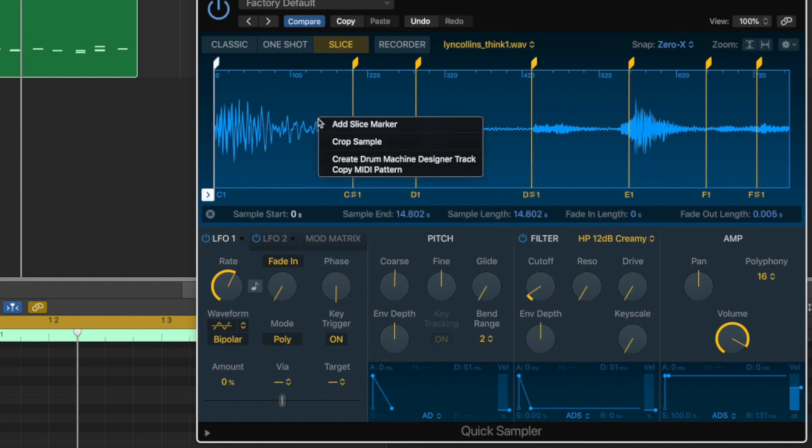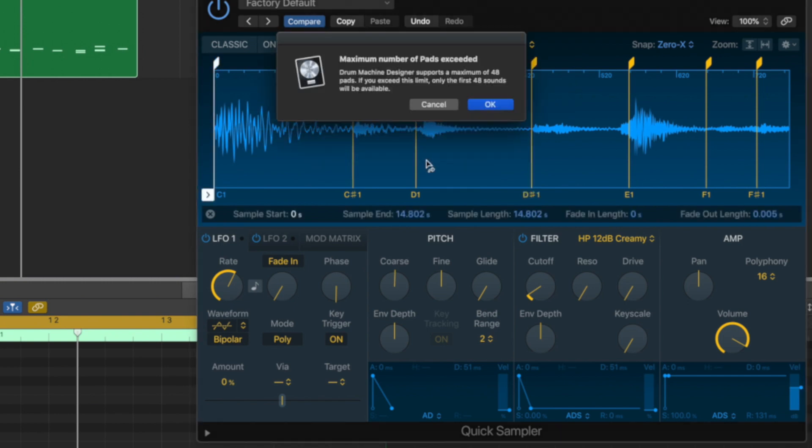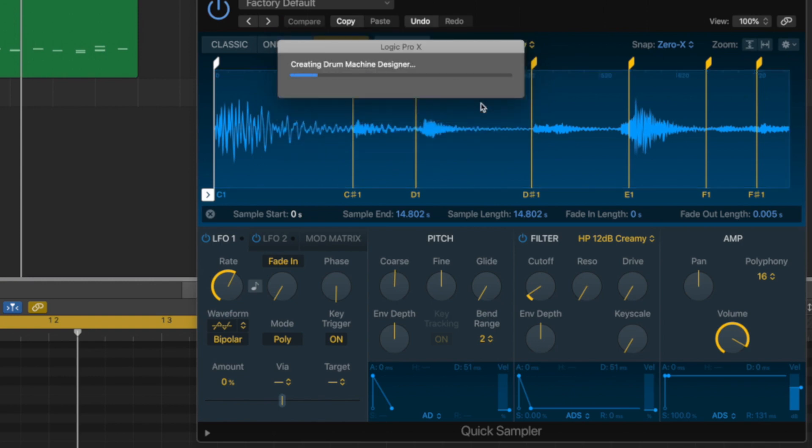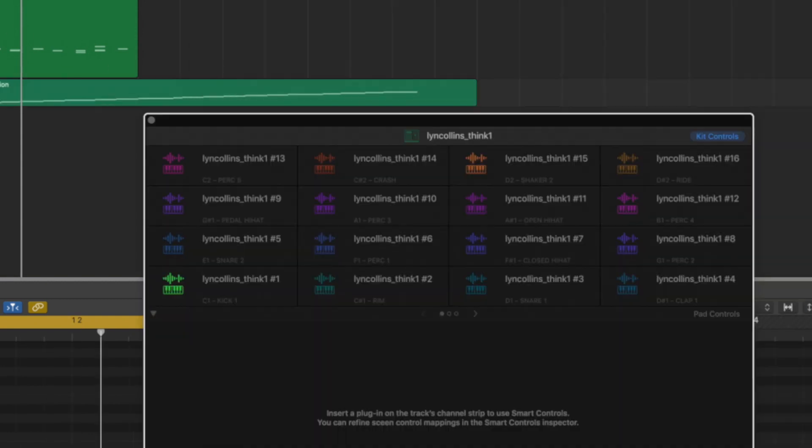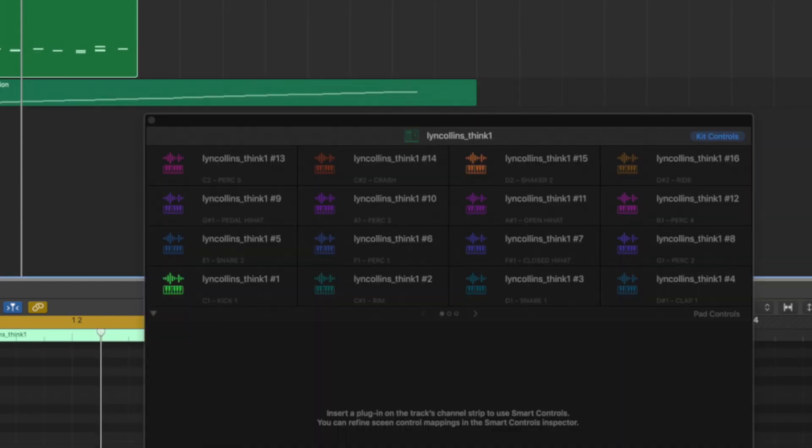Do create drum machine designer track and boom, it's going to take a minute. It's going to grab all those slices and that's going to pop them in a drum machine designer for us. Beautiful. So let's close away our quick sampler now.